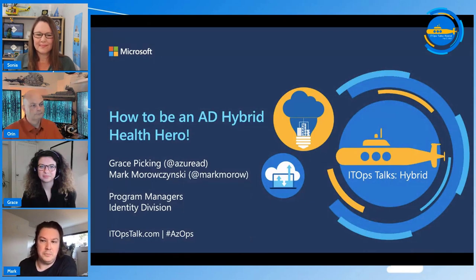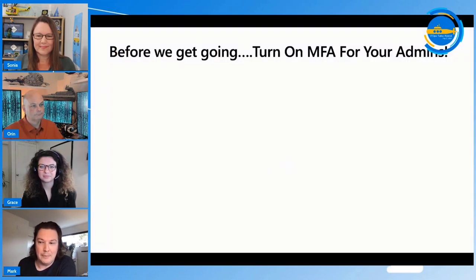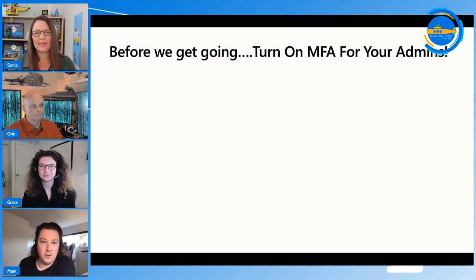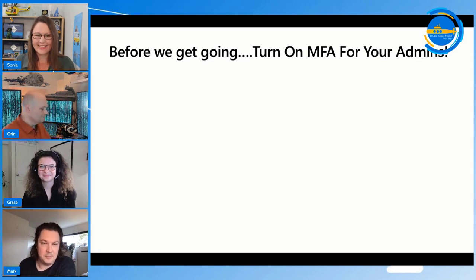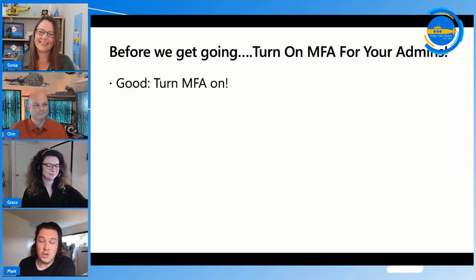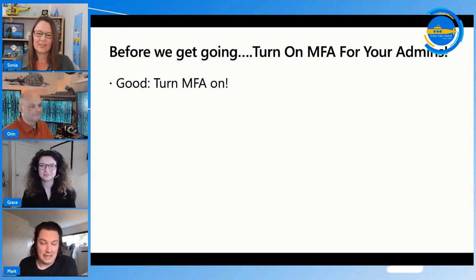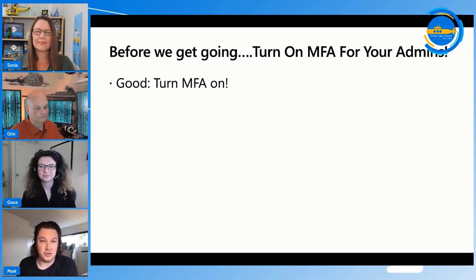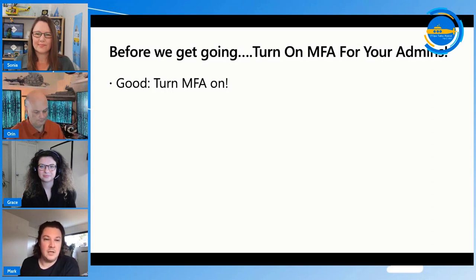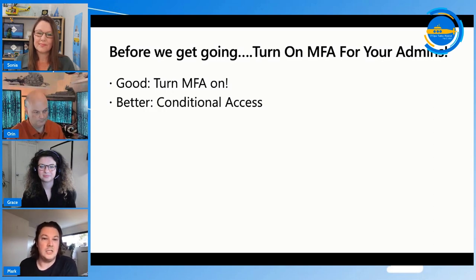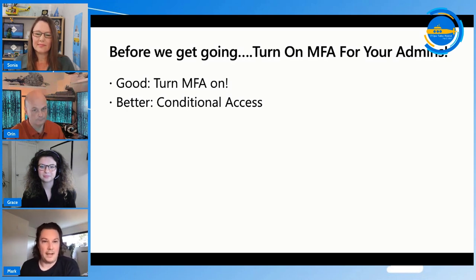Before we get into the Hybrid Health part, there are a few things we want to make sure everybody knows. First, please turn on MFA for your admins — we should not have to keep talking about this, but unfortunately we do. You can just click on the user and turn MFA on. A better way is using Conditional Access, so anyone added to a global admin or Exchange admin role will automatically have to use MFA.